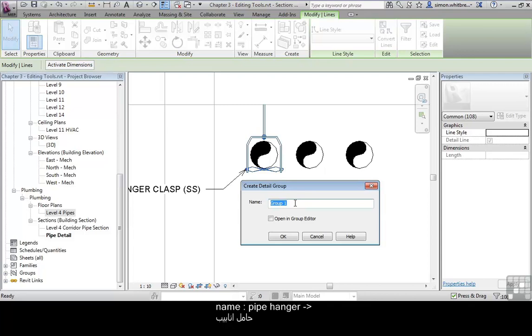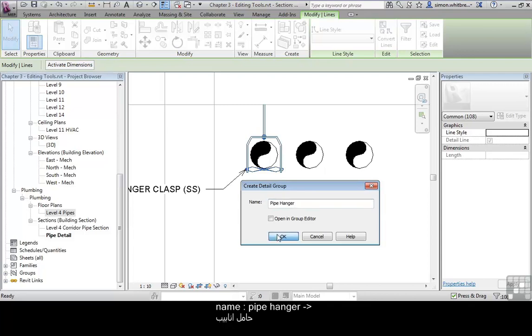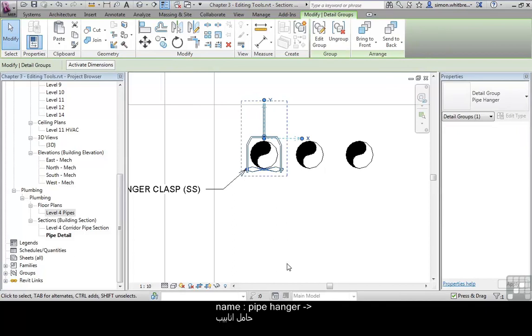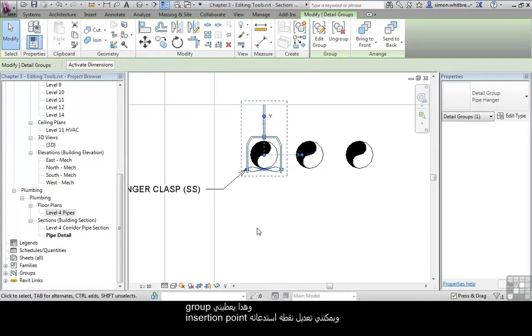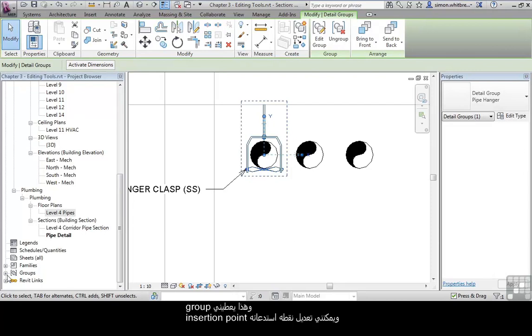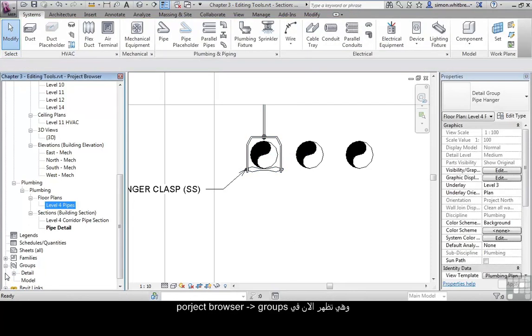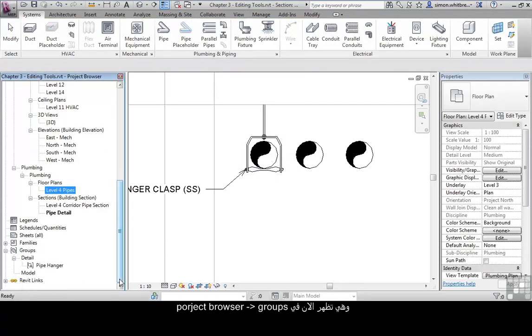I could give this a name, pipe hanger and click on OK. And that now gives me a group and I can manage its insertion point. And it now appears in the groups in the project browser.